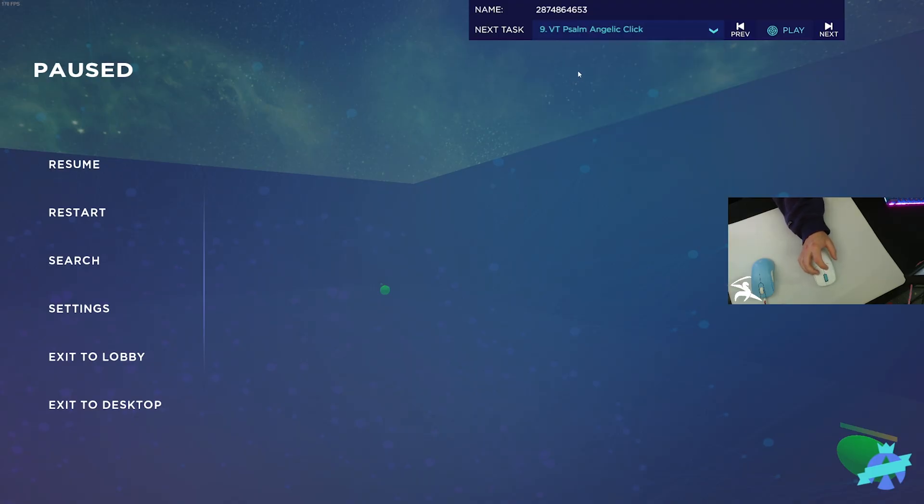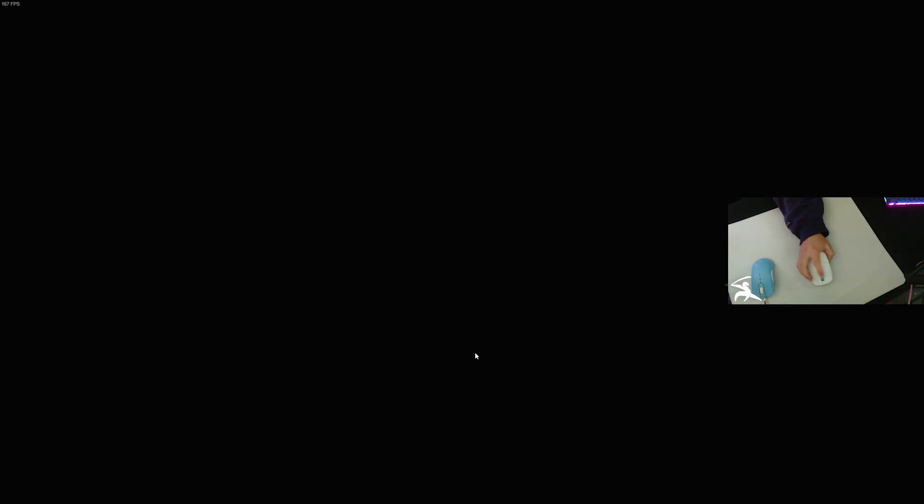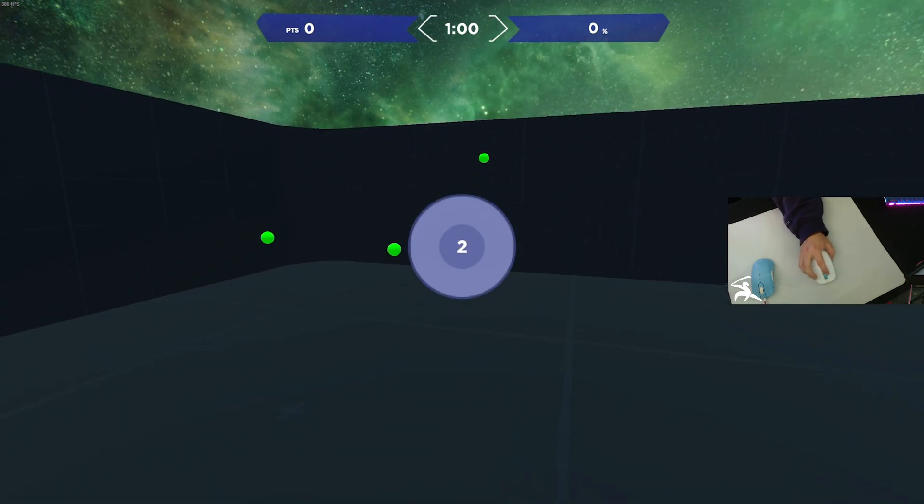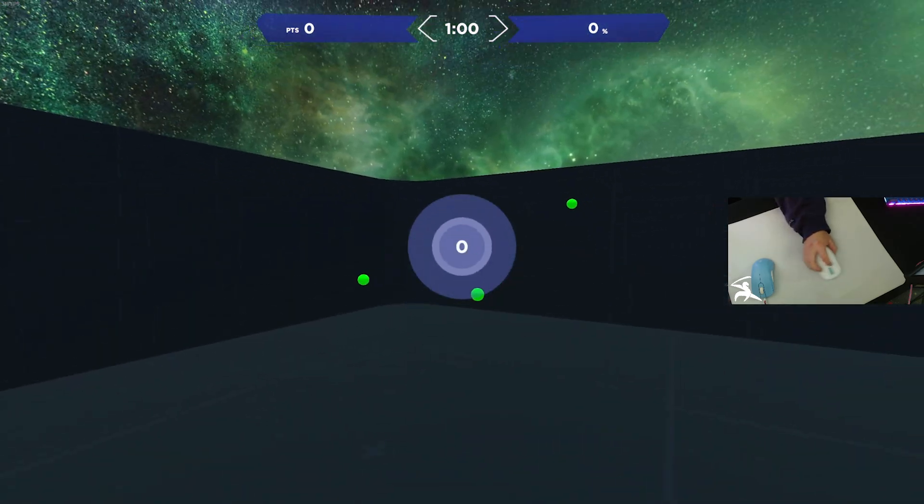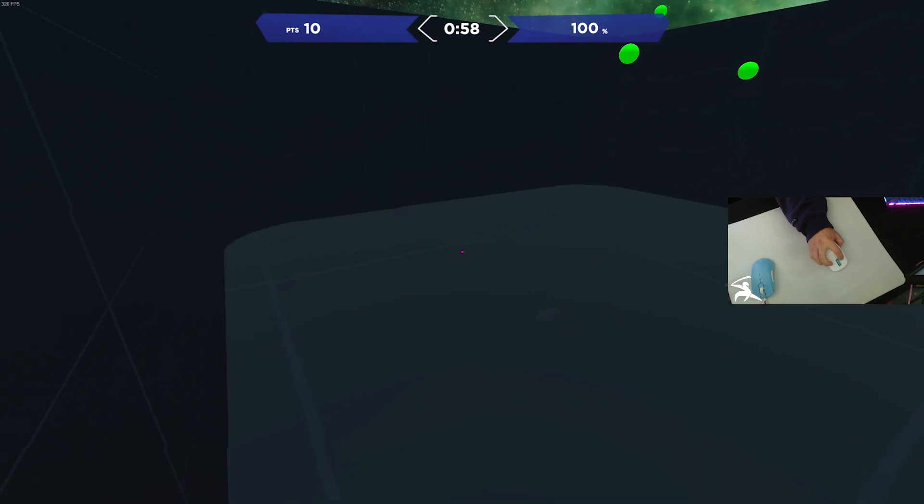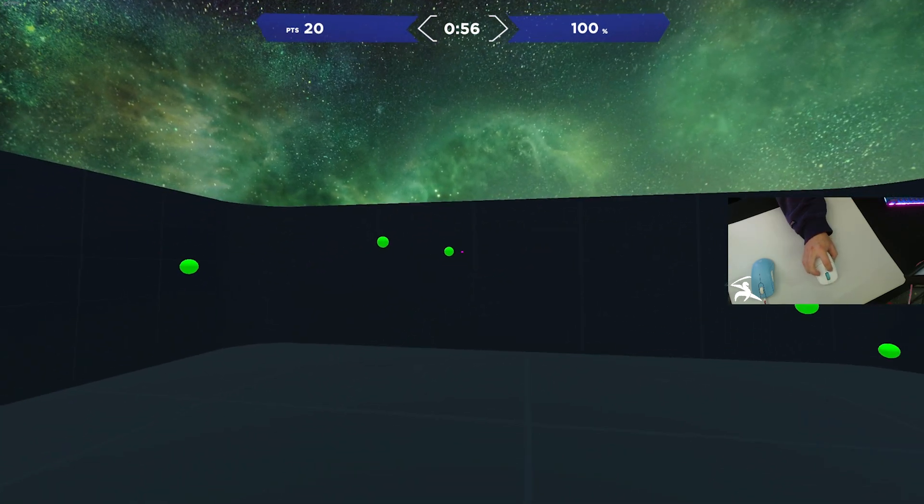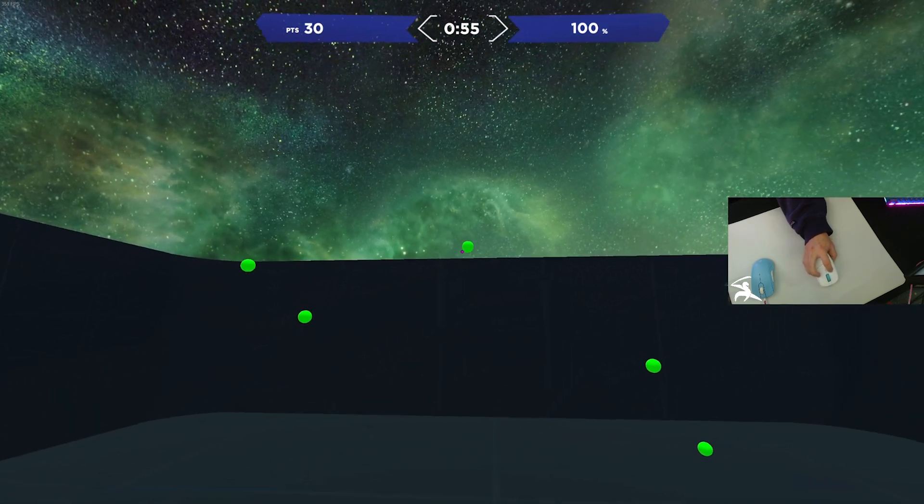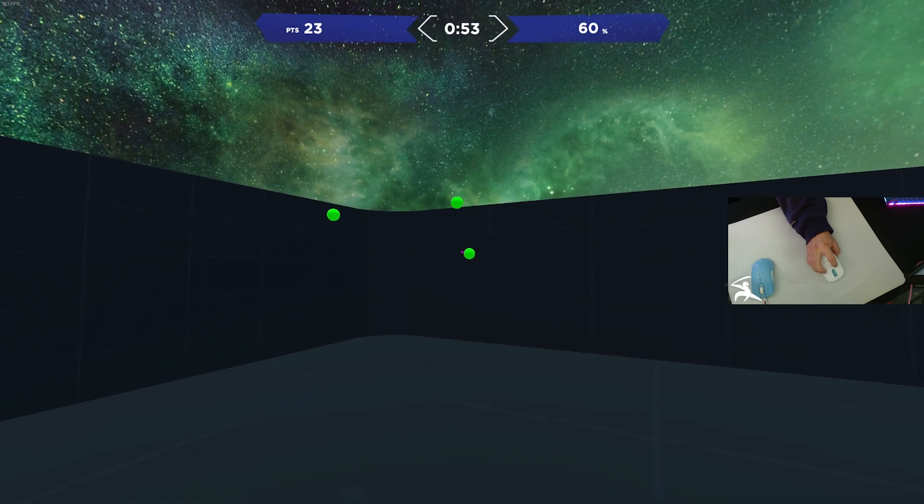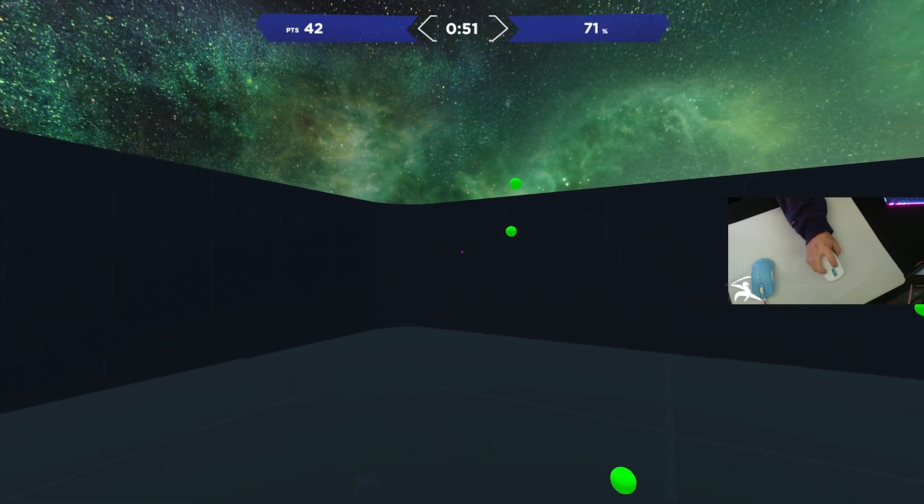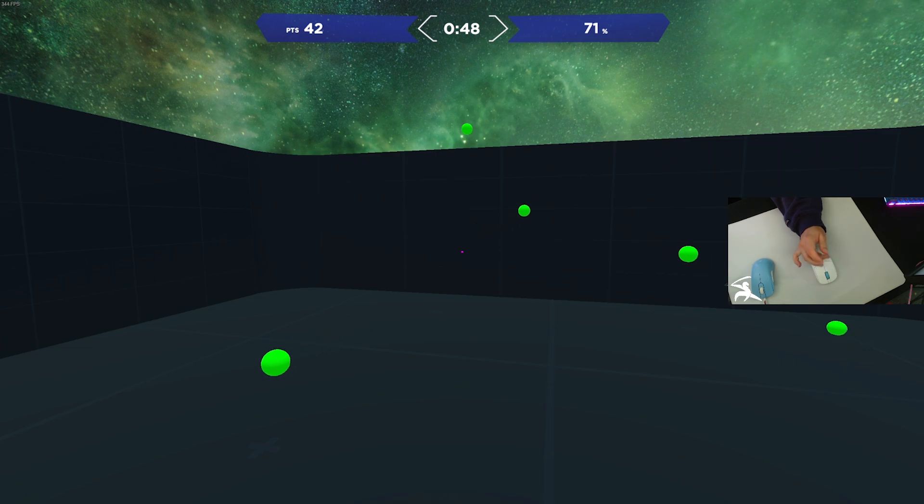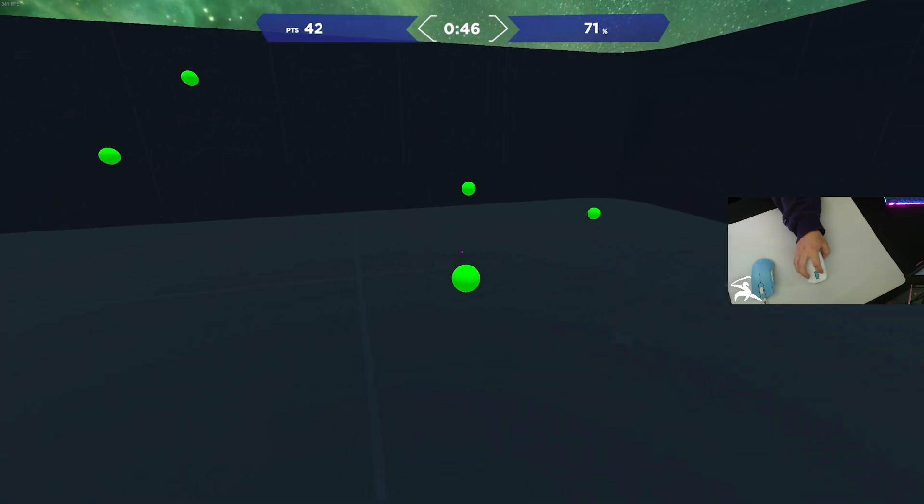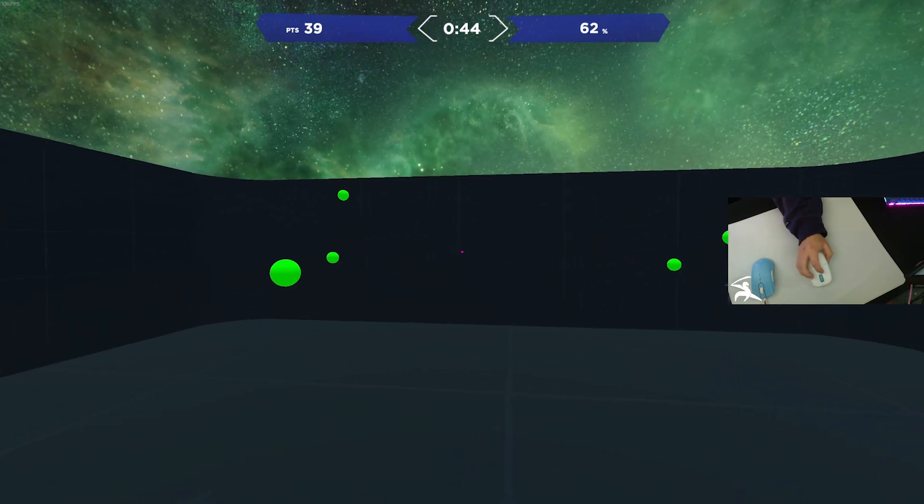Moving on here, this is the first click timing scenario, VTSOM Angelic Click. This works on your dynamic or kinetic click timing. You have these targets that move around in the box. They're all one-shot kills, so you only have to click them once. This helps a lot with sniper headshots and any one-shot or semi-auto weapons. This is a great scenario for improving click timing.